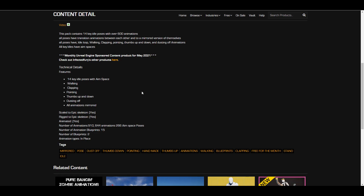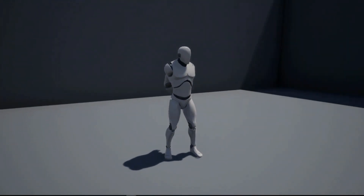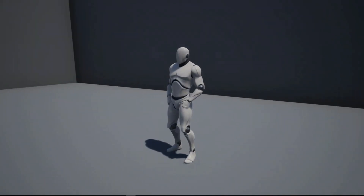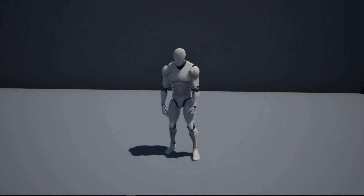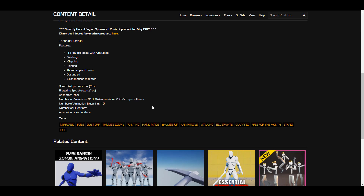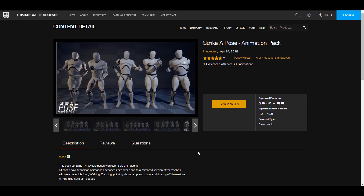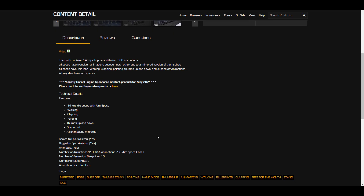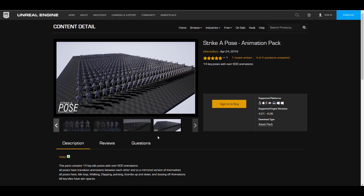There are 14 key idle poses with aim spaces, and all of these animations are rigged to the Epic Games skeleton and scaled accordingly. The total number of animation combinations is stated to be over 910,644. For aim space poses there are 266, the number of animation blueprints is 15, and the number of base blueprints is 2. The animation type is in-place, meaning the reference node is not moving — all animations happen in one space, so if you want your character to move you'll need to animate the reference node.